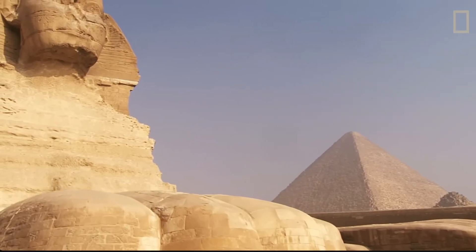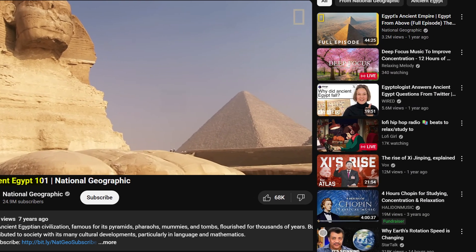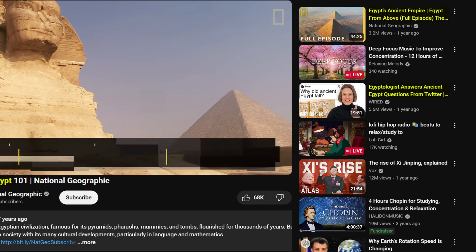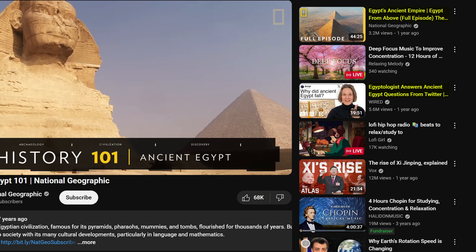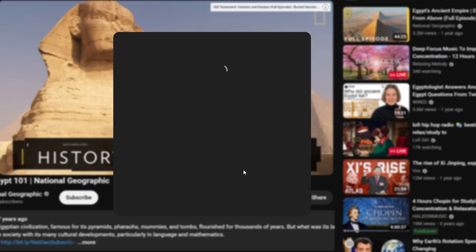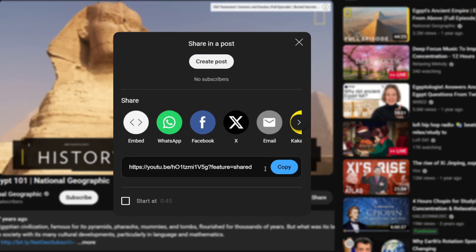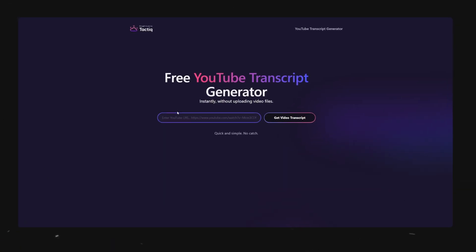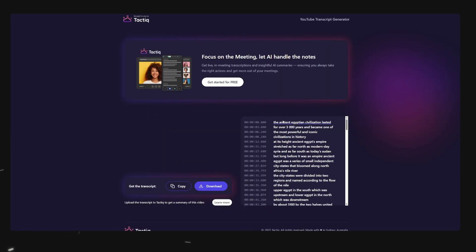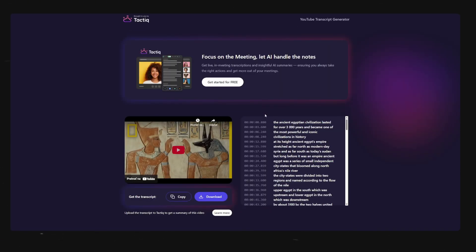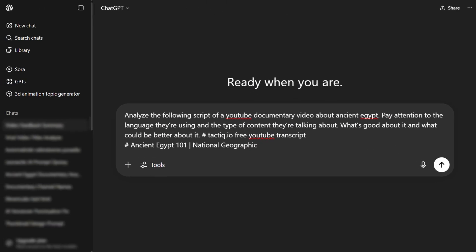For this example I will do a video about history of Egypt since it's a proven concept and the video will attract views for years. So now click on share and copy the URL of the video. Next you head over to this website called tactic to extract the script then you just press this button that copies the script and you can head over to ChatGPT.